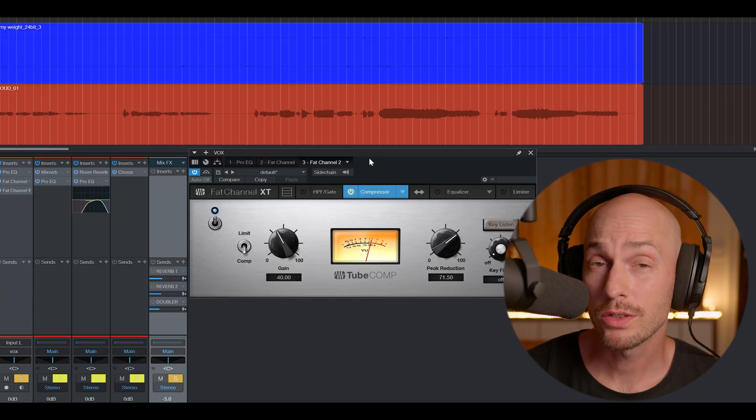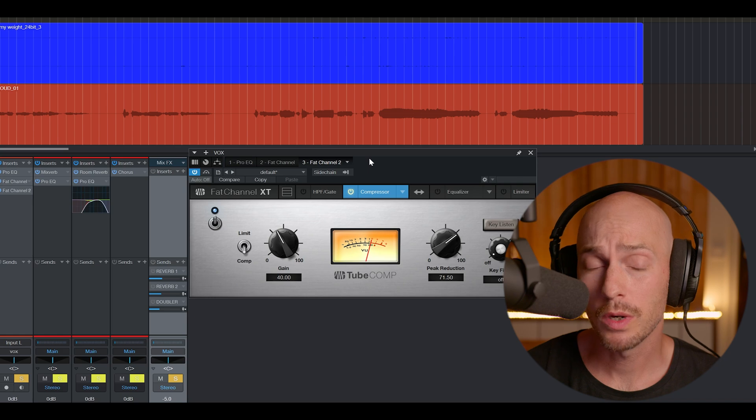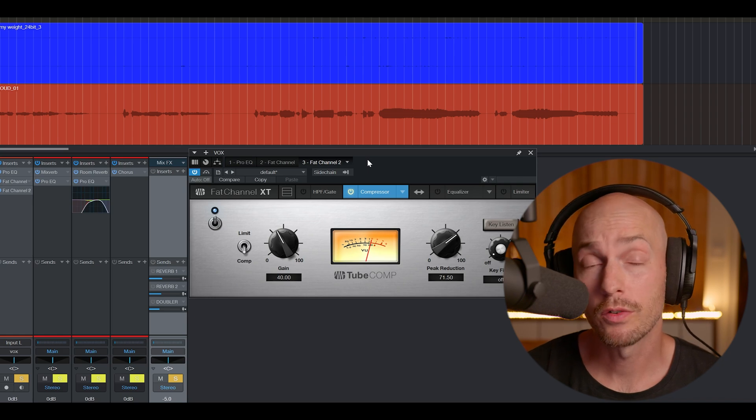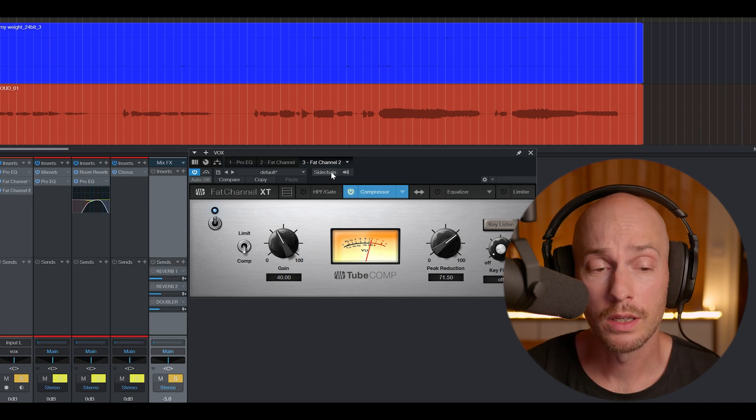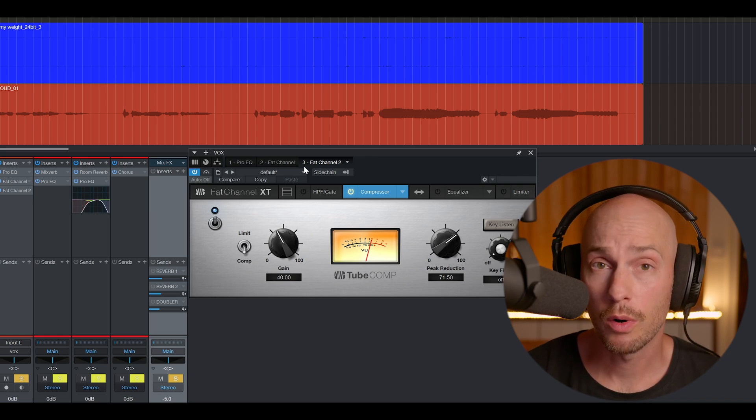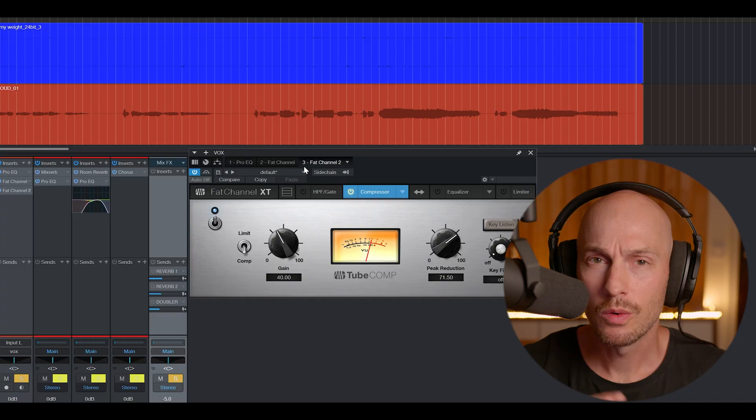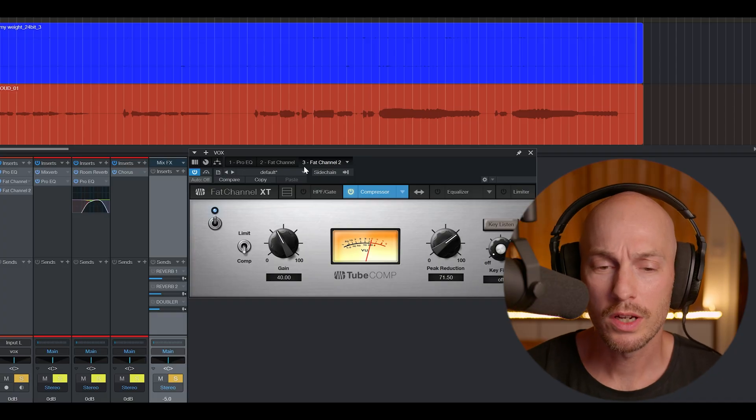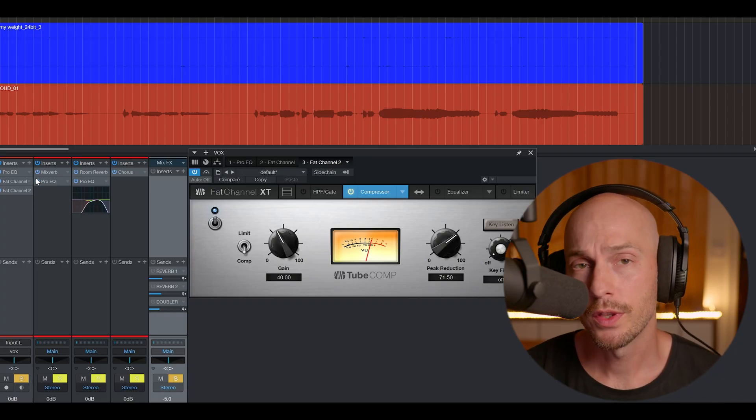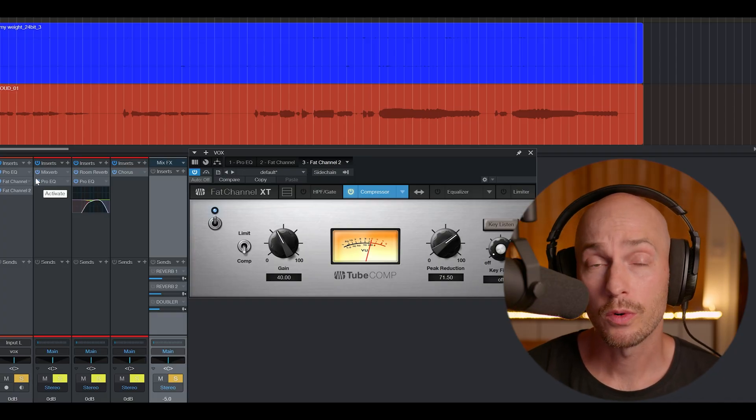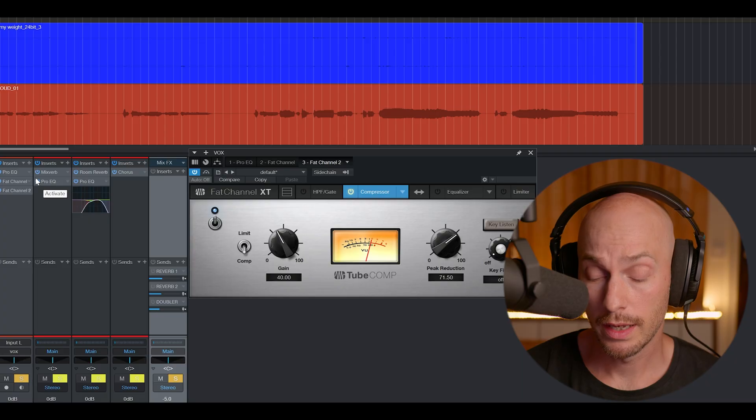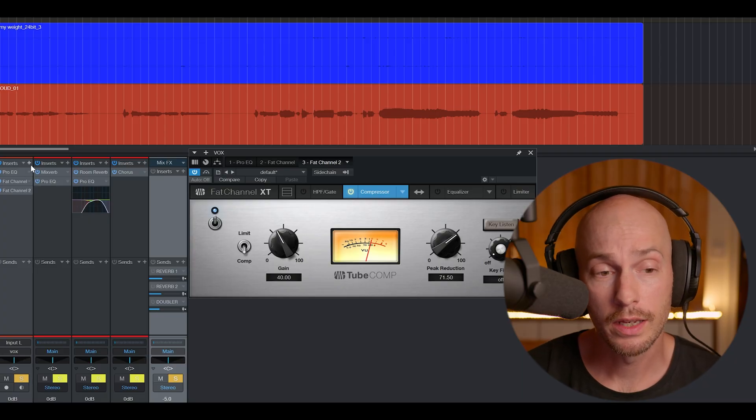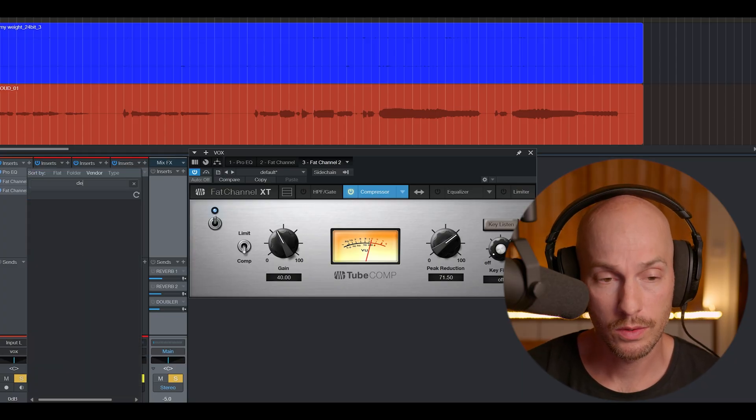Alright, so once again about 1-3 dBs of gain reduction on the loudest parts just to try to start to compress and even out the vocals. I do think that there's some room for some de-essing here, so let's try adding a de-esser.